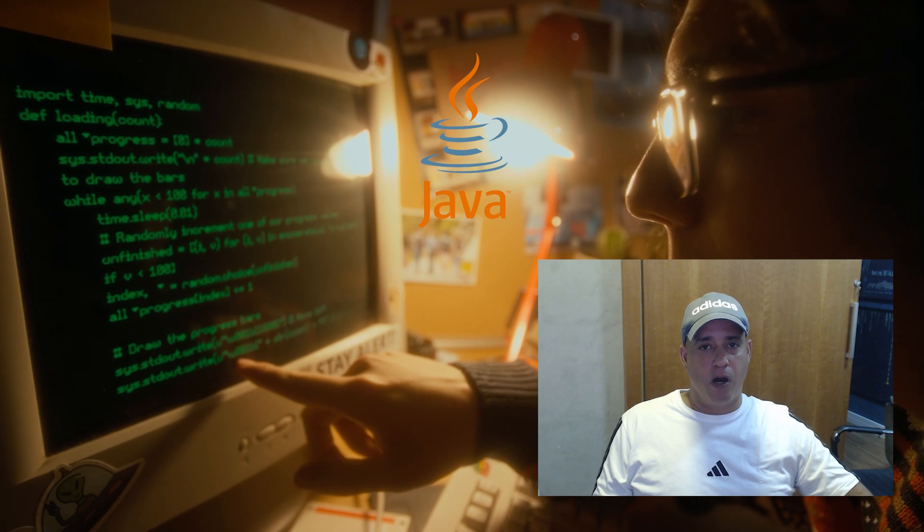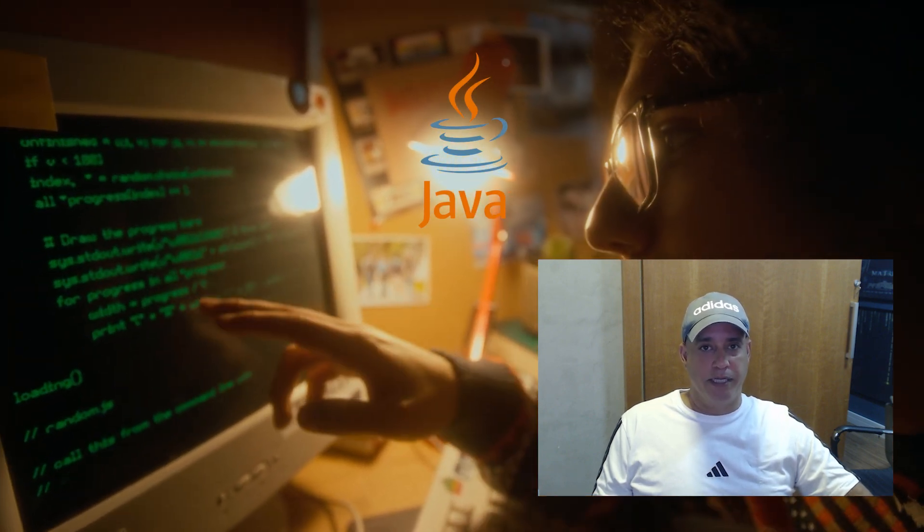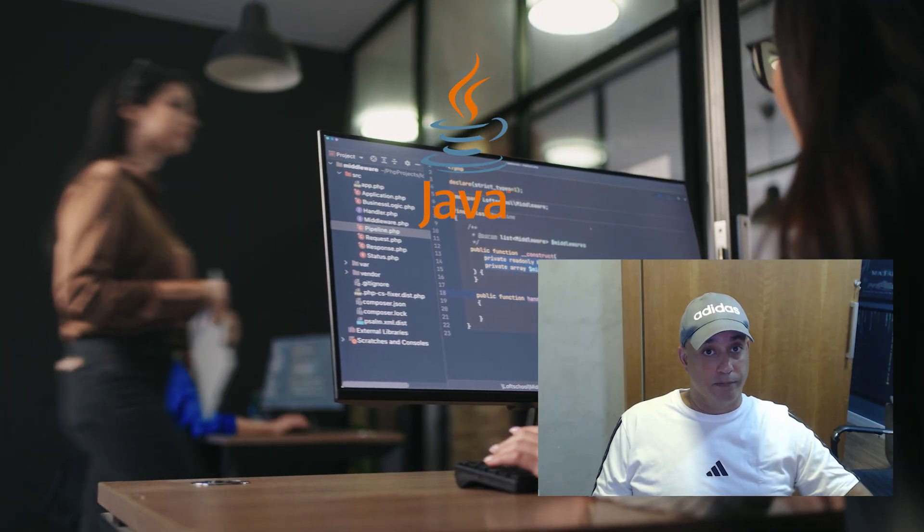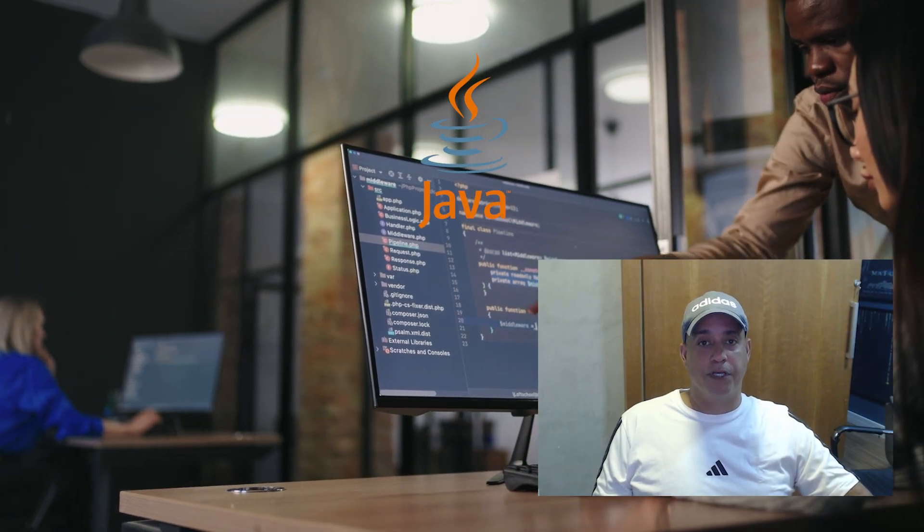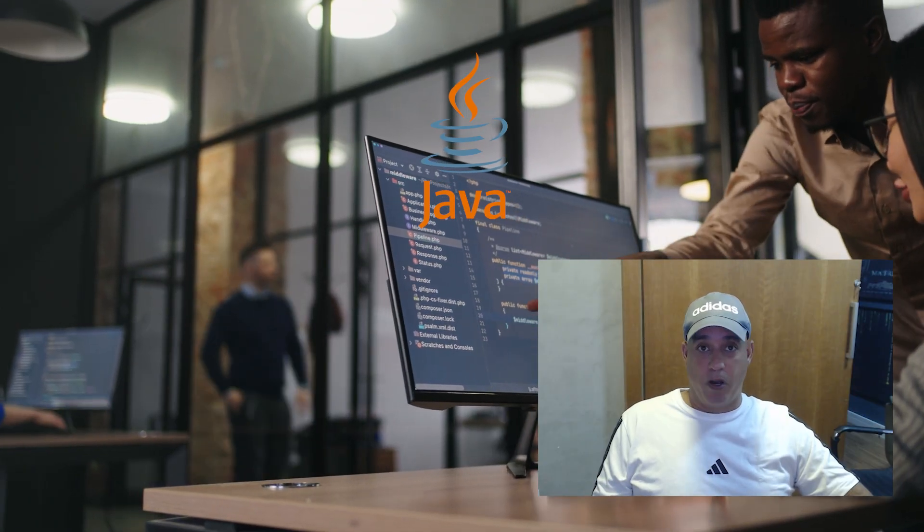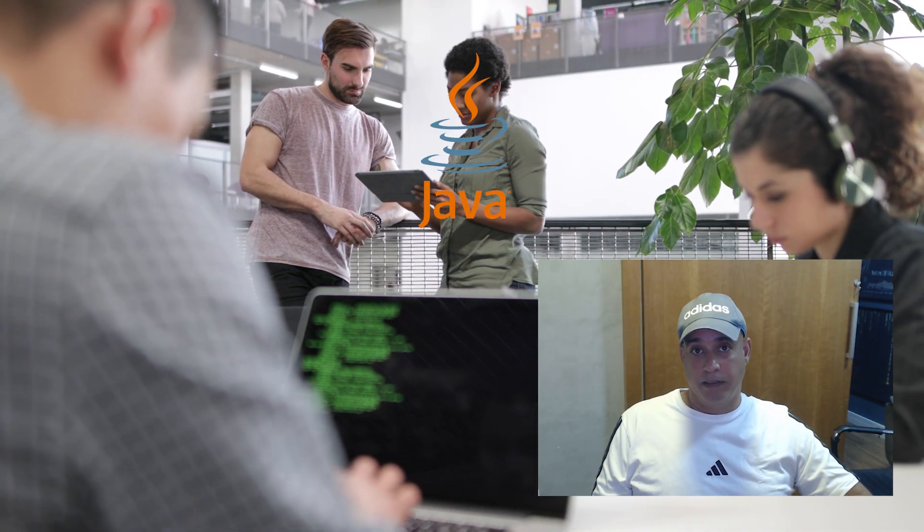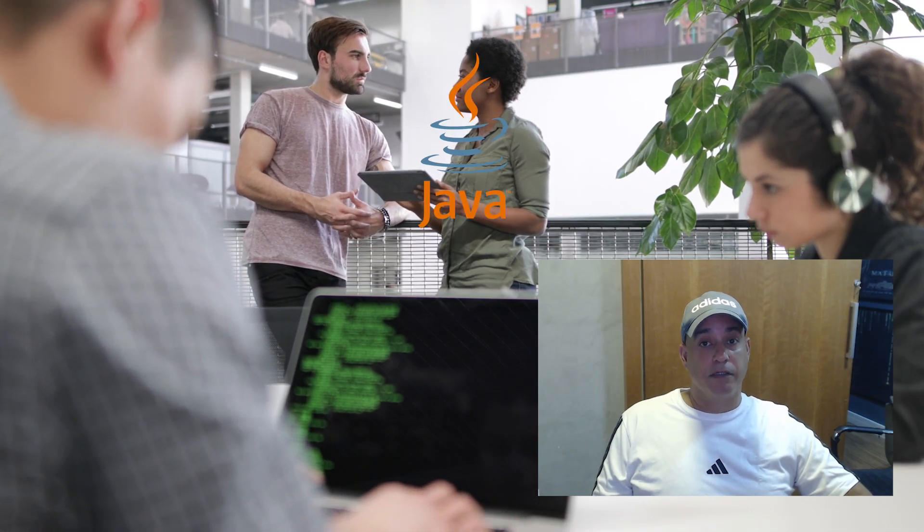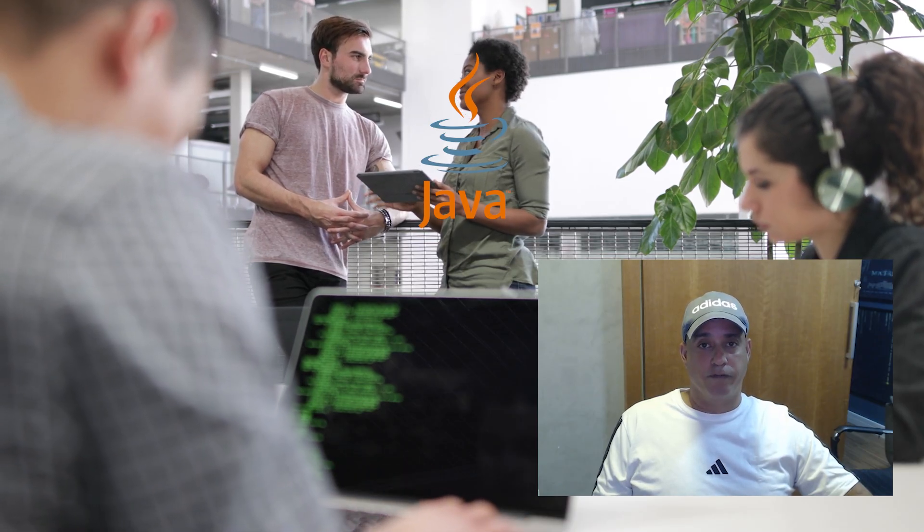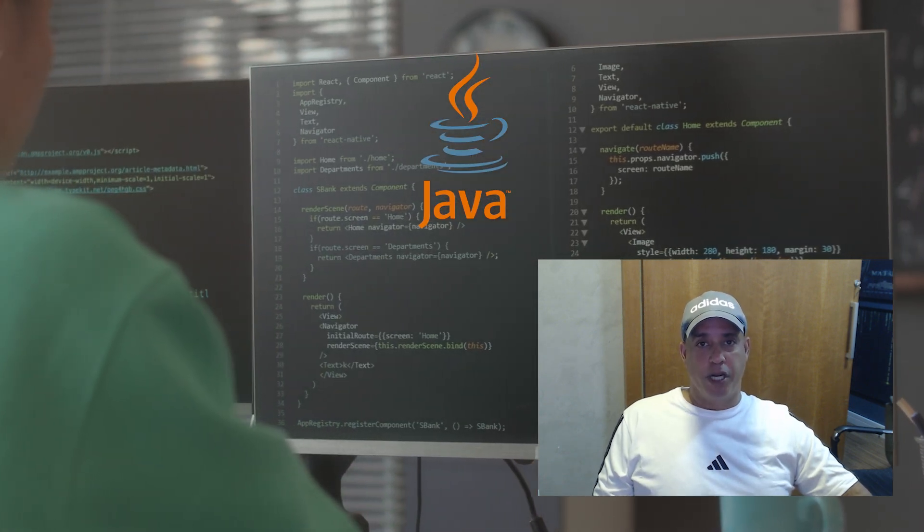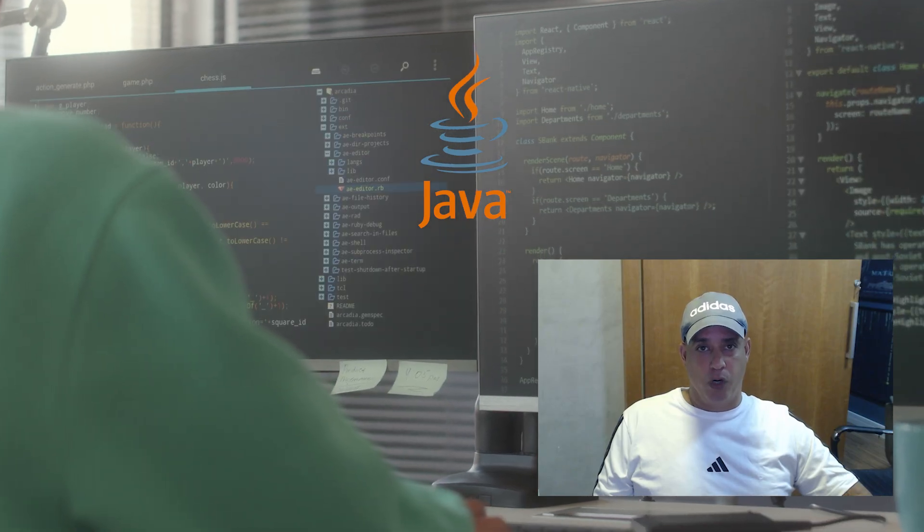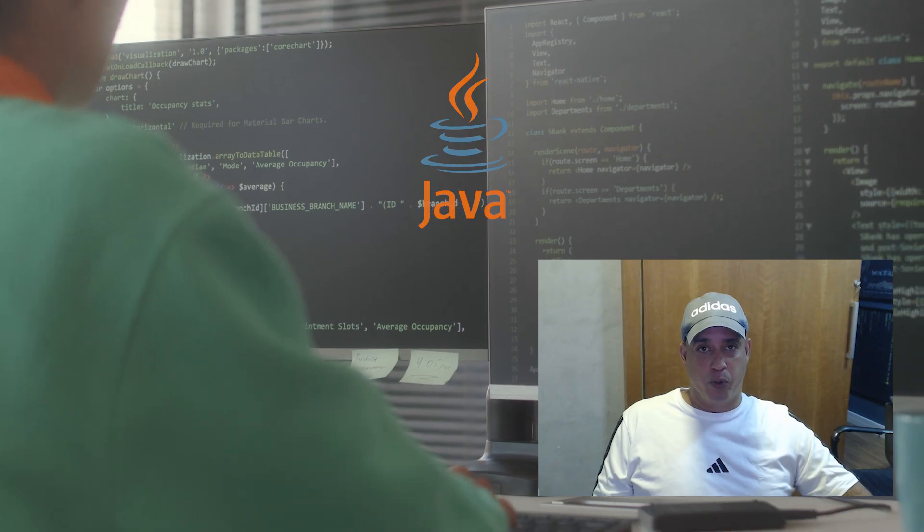Now let's talk about you. If you are starting your programming journey, Java is one of the best first languages you can learn. It teaches you structure, logic and how to think like a real developer. Once you learn Java, picking up other languages like Python, Kotlin or JavaScript becomes much easier. Because Java gives you the foundation for understanding how software really works. And beyond the language, you'll join one of the largest and most active developer communities in the world, full of documentation, tools and open source projects.